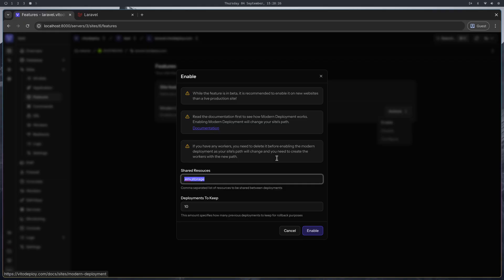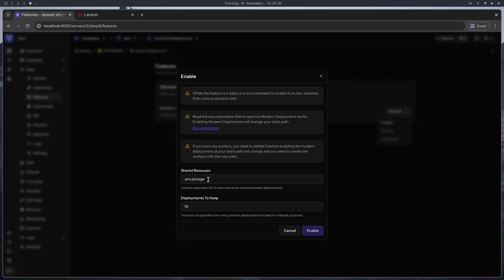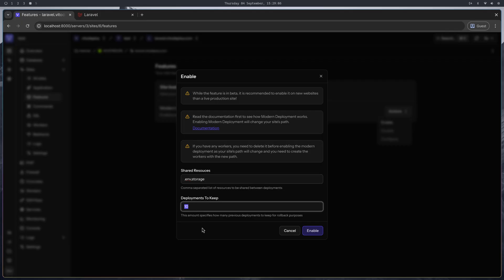So now we're going to enable the modern deployment. Please first read the documentation — there are two fields you need to fill before enabling it: shared resources and deployments to keep. Shared resources are things like .env or the storage folder, or any subdirectory you want to share across all releases without copying them. I'll go with the defaults — .env and storage — and keep 10 releases. v2deploy will delete older ones once it reaches this amount. Let's enable it.